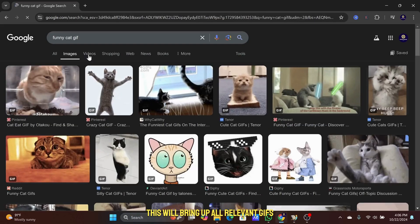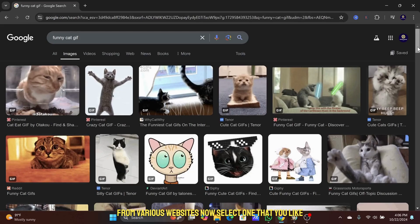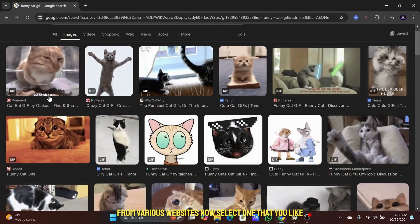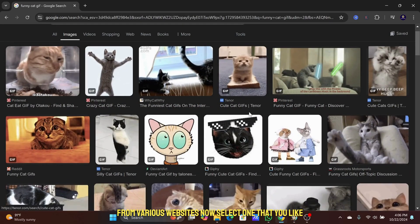This will bring up all relevant GIFs from various websites. Now select one that you like.